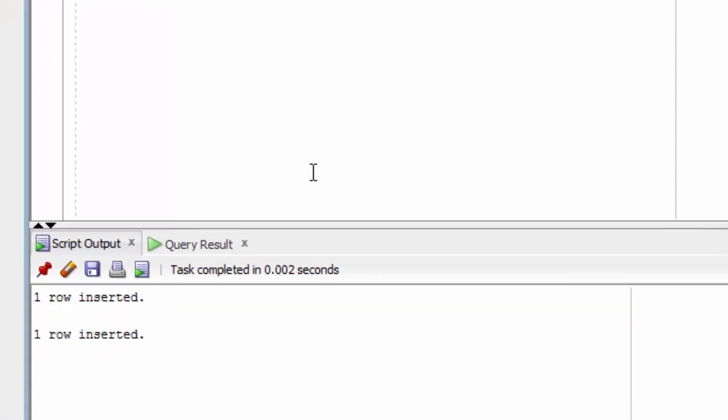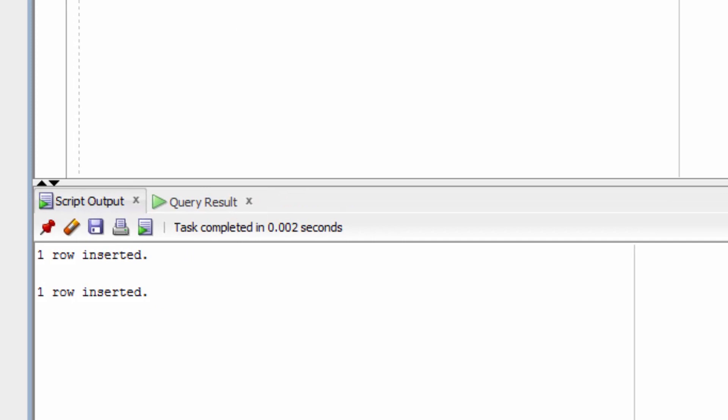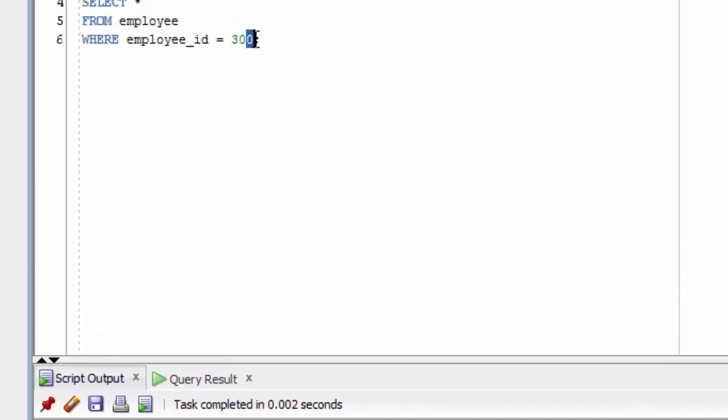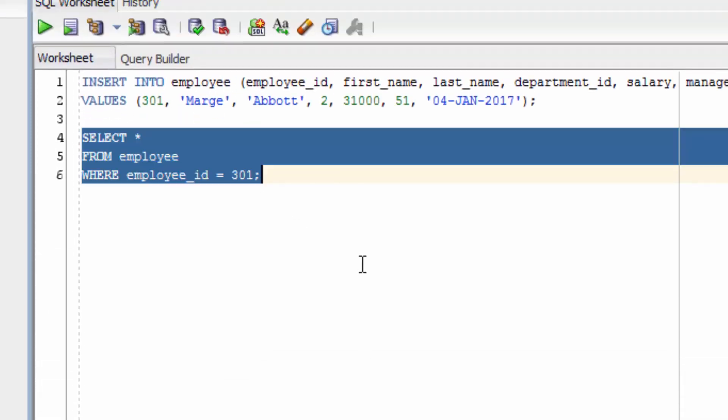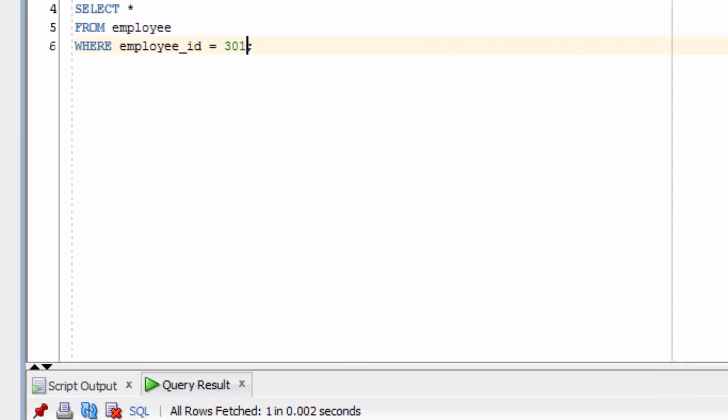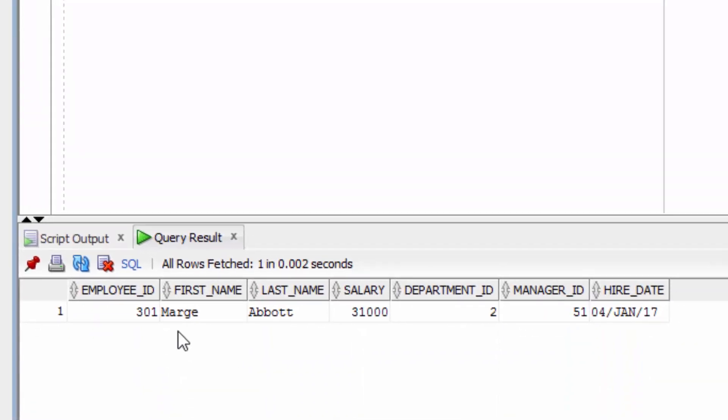If we run this query, it says one row inserted. Now we select from our employee table, and it shows values for all columns.